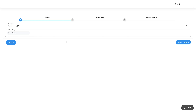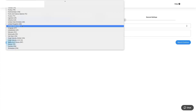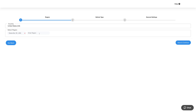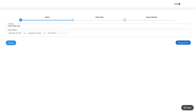First is the region section. Here you can specify the regions where this feature will work. Select the country from the drop-down then specify the regions. You can add multiple regions if you want. Once done, click on save and continue.